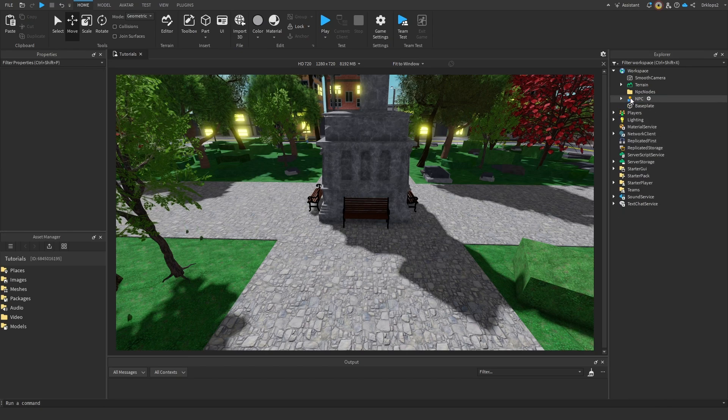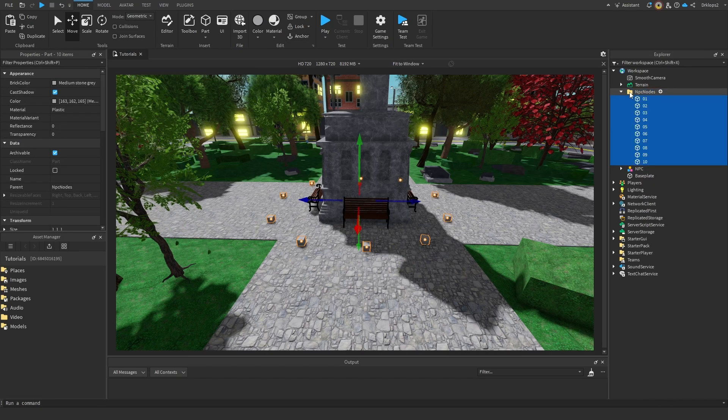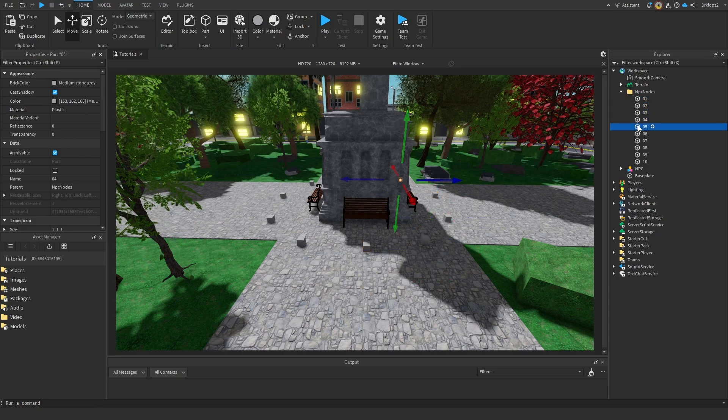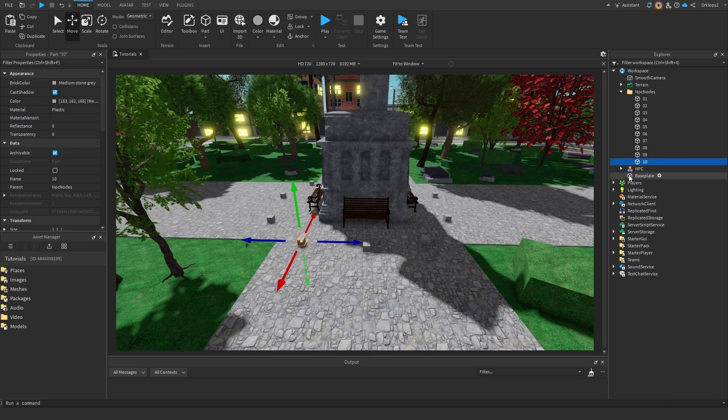So simply control X and then control shift V inside there. Now as you can see, it'll start going 1, 2, 3, 4, 5. And as the code will run through it, it'll go down each one numerically.